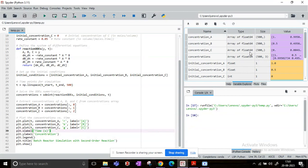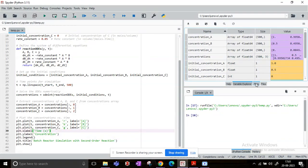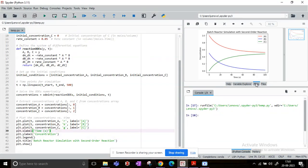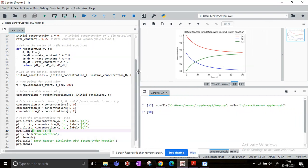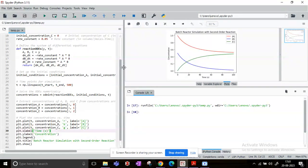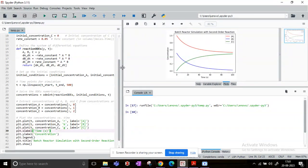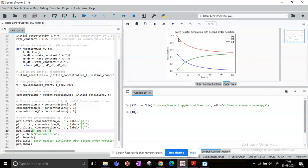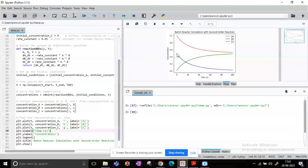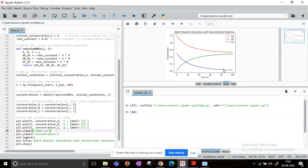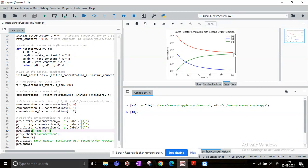In the plots, you can now see that we have obtained the batch reactor simulation for the second-order reaction of our case. You see the concentration of A decreases from 1.0, it will decrease to almost a little below 0.6. The concentration of B also decreases from 0.5 to almost 0, and the concentration of C increases from 0 to nearly 0.5.